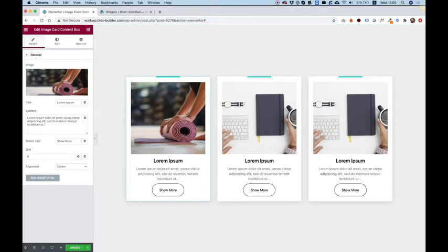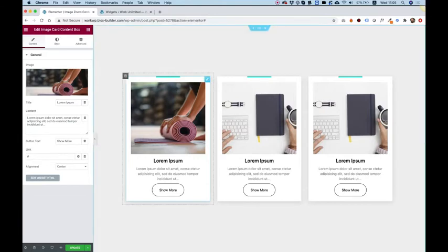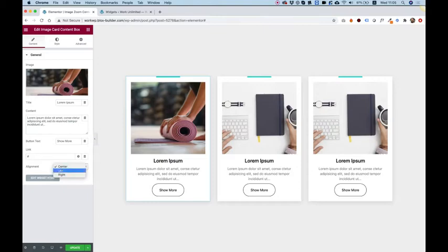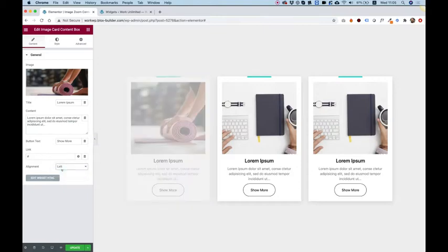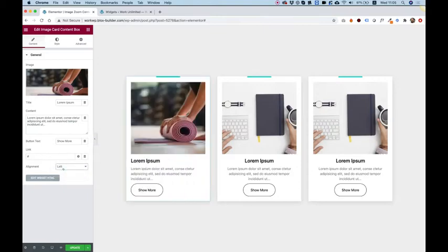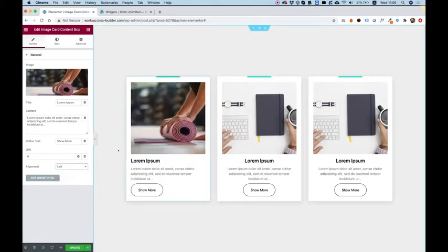Over here, we have title content, button text, and the link for the button. So that's pretty straightforward. You can change this to anything you want. And of course, we have an option to change the alignment if you want to align it to the left.